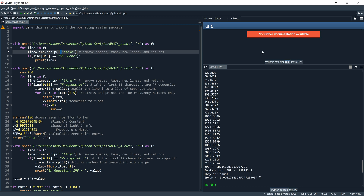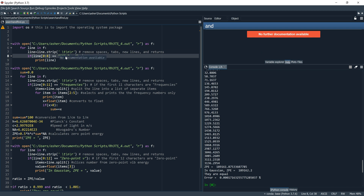Next, we tell Python which lines we want it to look at and print out. If line[0:8] equals 'scf done' — that's the particular parameter we're looking for — print that line. Gaussian uses a method called the self-consistent field method to calculate energies, which is why we tell it to find 'scf done' and extract that data.